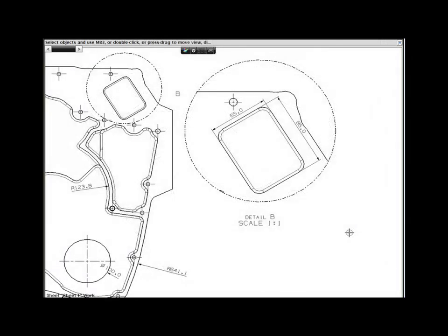NX Design Freedom gives you the best of both worlds, combining the power of parametric feature modeling with synchronous technology, allowing you to work the way you want.